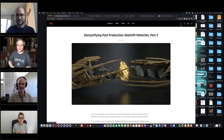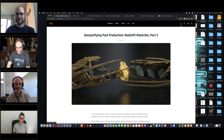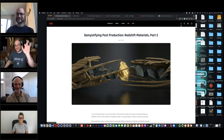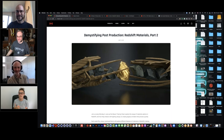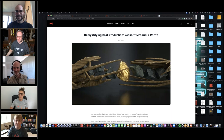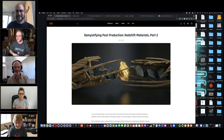Welcome back to another one of our demystifying post-production webinars. This month it's all to do with Redshift materials, and I'm joined with Yonas, Lionel, Darren, and Simon Walker. Hey to everyone in the chat — Jay, Sharon, Anders, Rob — lovely to see all the regulars in there. Thanks for saying hi, everyone.